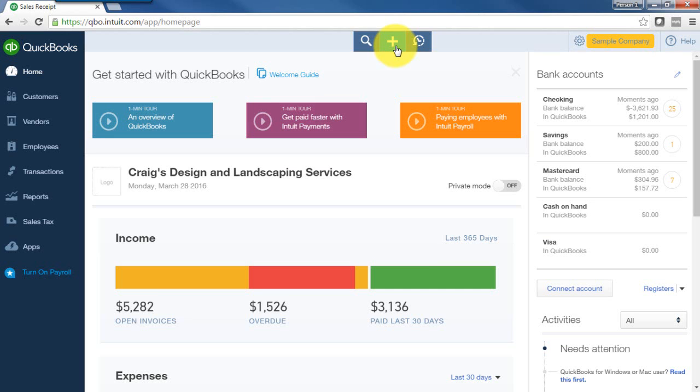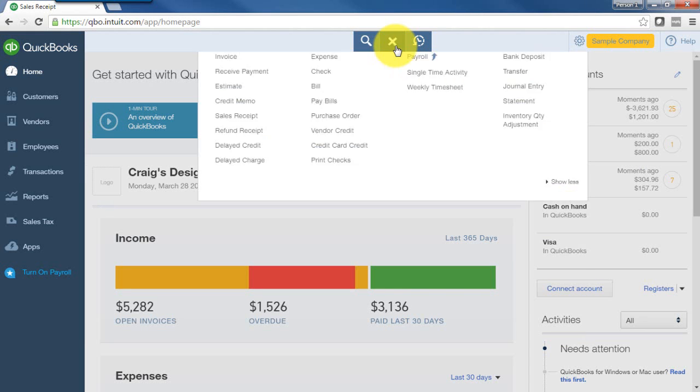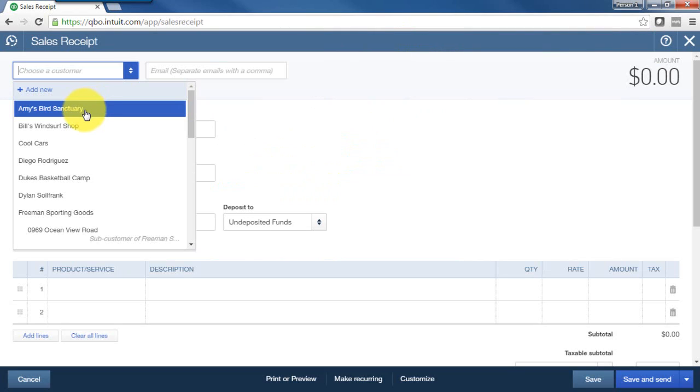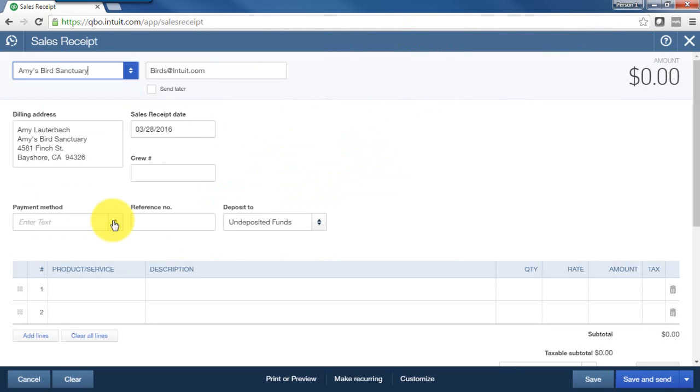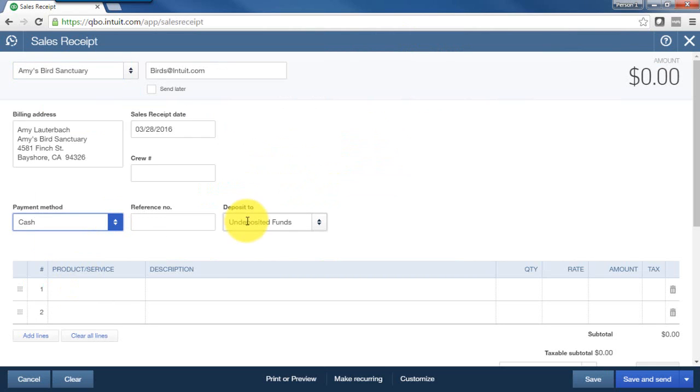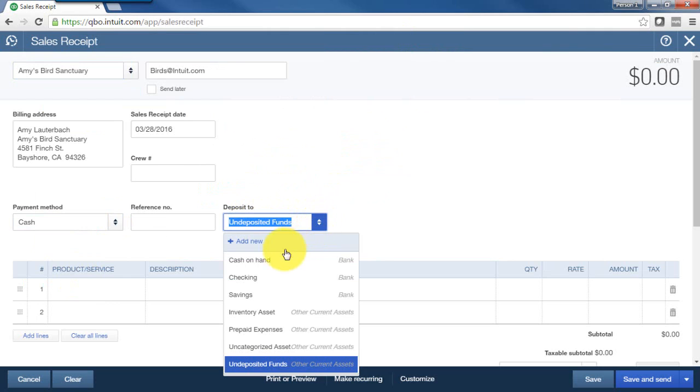Click on the plus sign or quick create menu and select sales receipt. Choose the customer name from the list. Select the payment method. Let's say in this example that you were paid cash. We'll select cash. In the deposit to list, we'll select cash on hand.